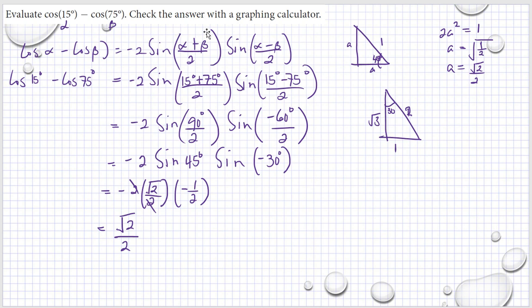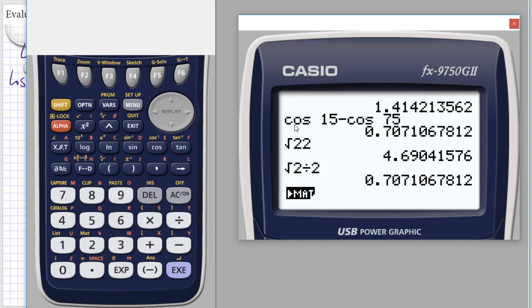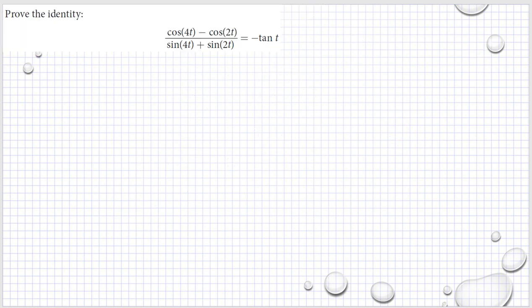The answer says to check with a graphing calculator — I did that and it's correct. Cosine(15°) − cosine(75°) = √2/2. Now we are going to prove some identities, but I'll do that in my next video. Thank you for watching. I hope you learned something, and see you soon. It's good to solve the problems first before watching.